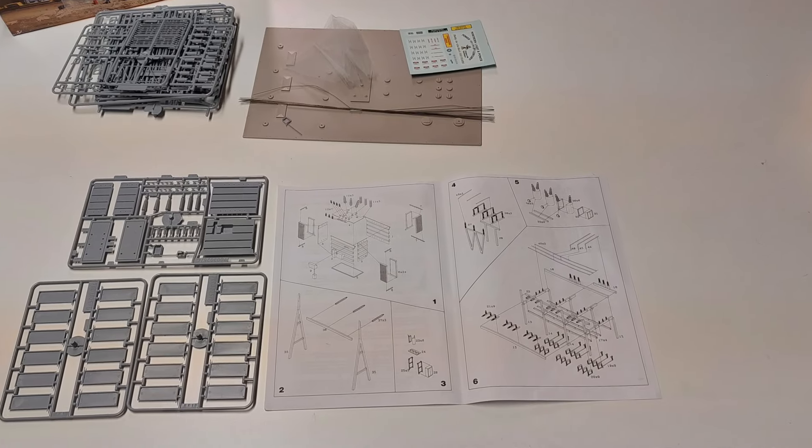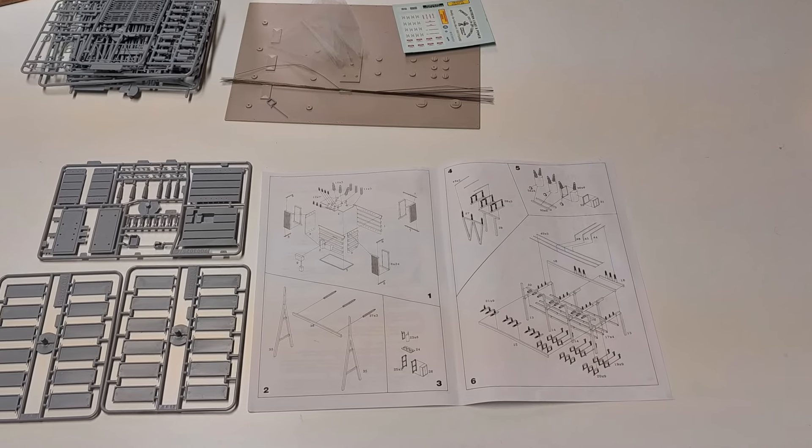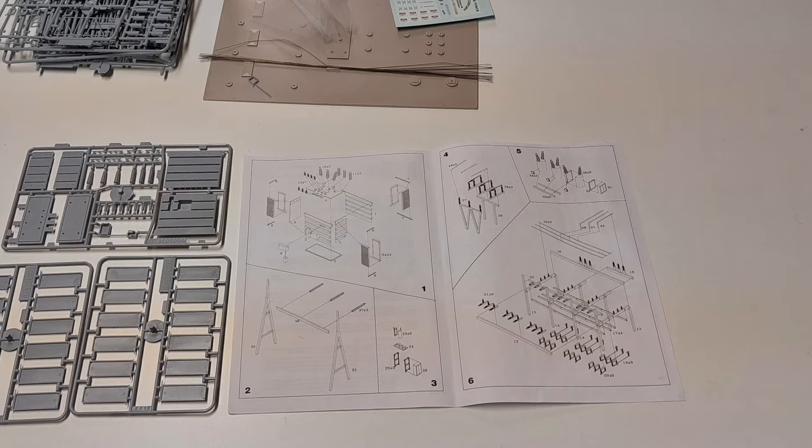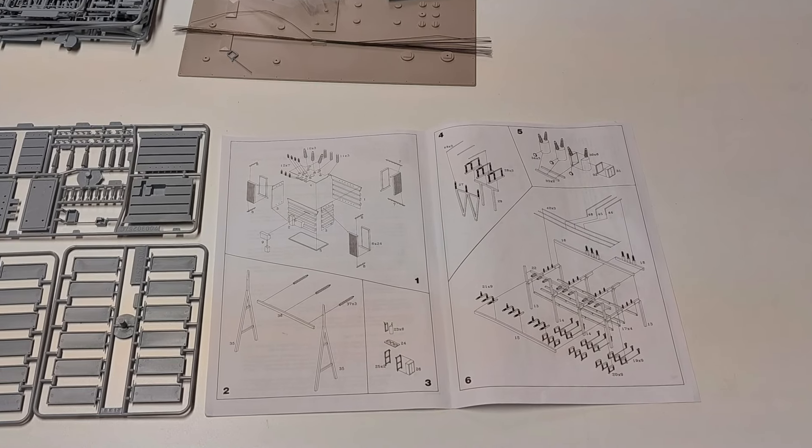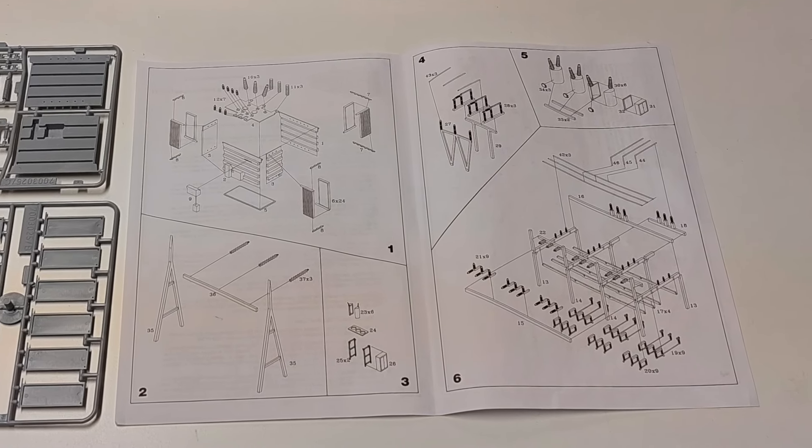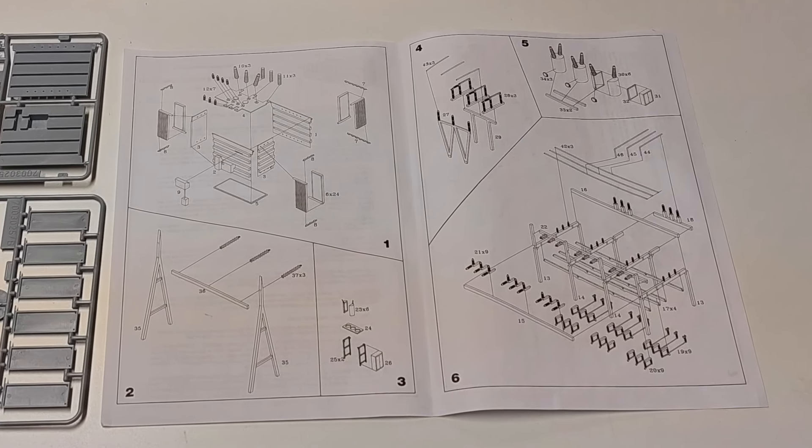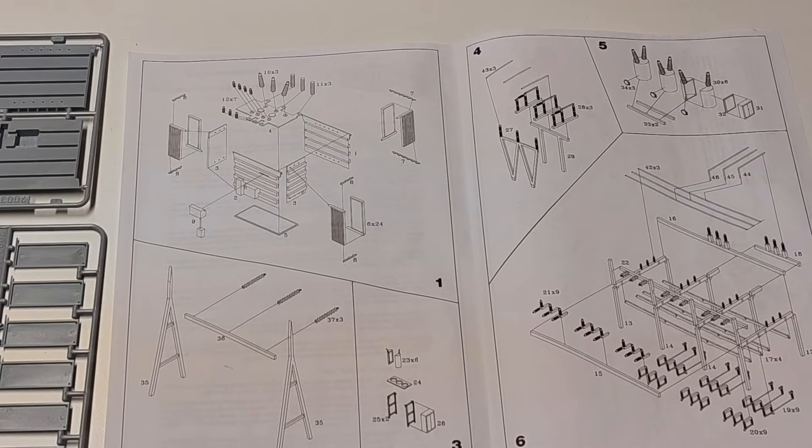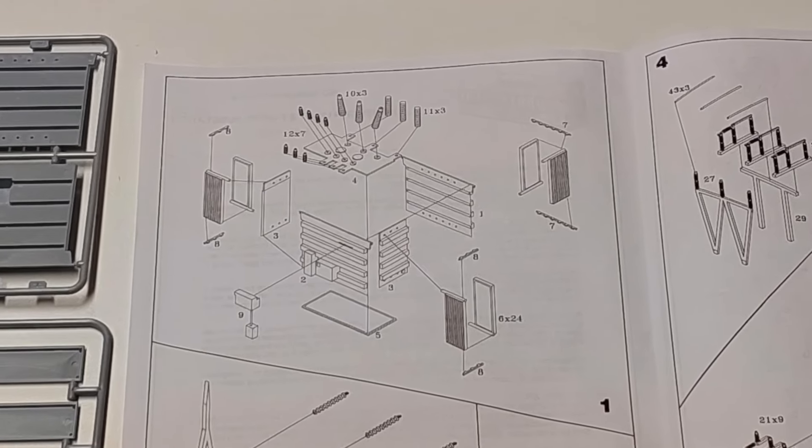I followed the instructions in the same order. They have numbered major subsections of the kit, the first one being the transformer.